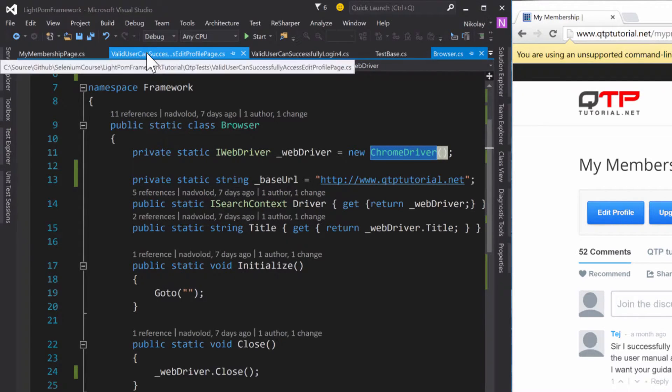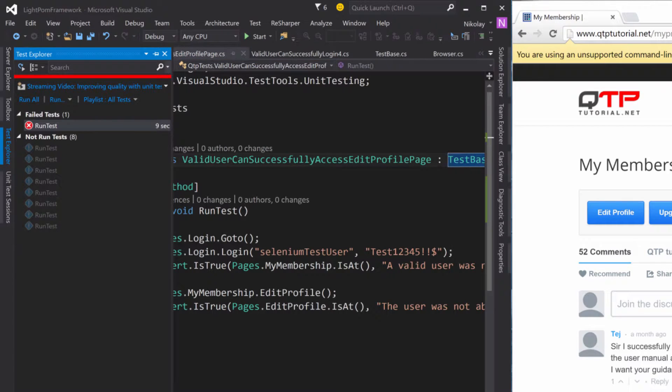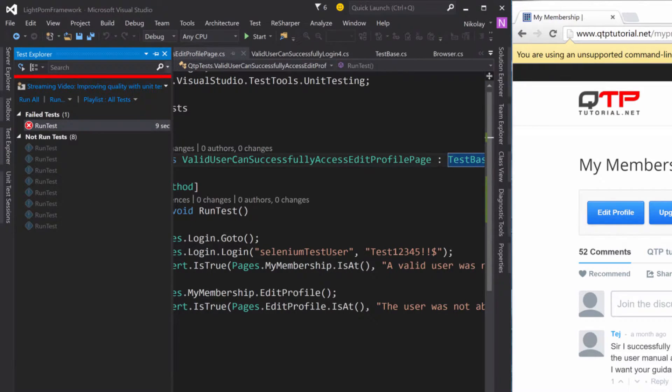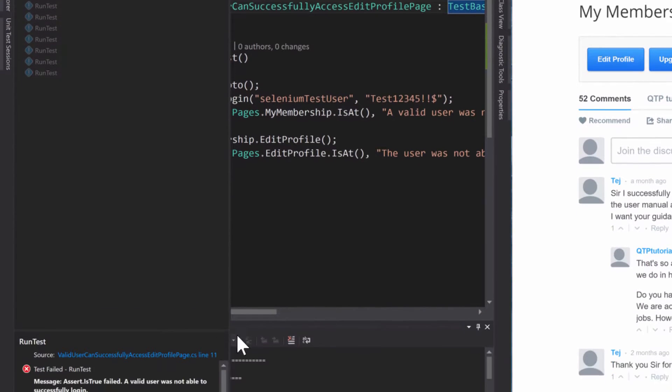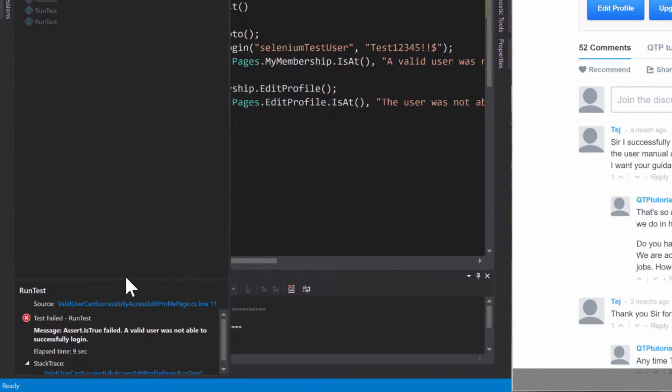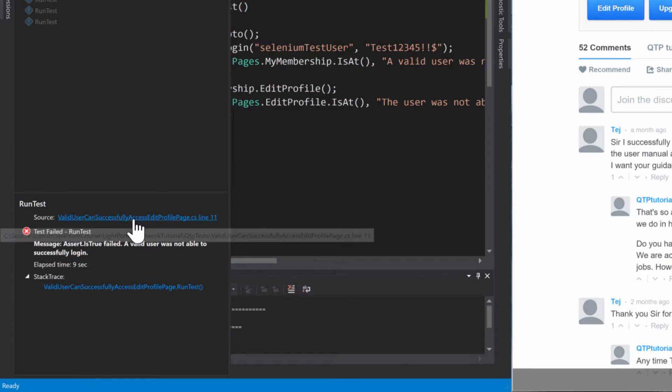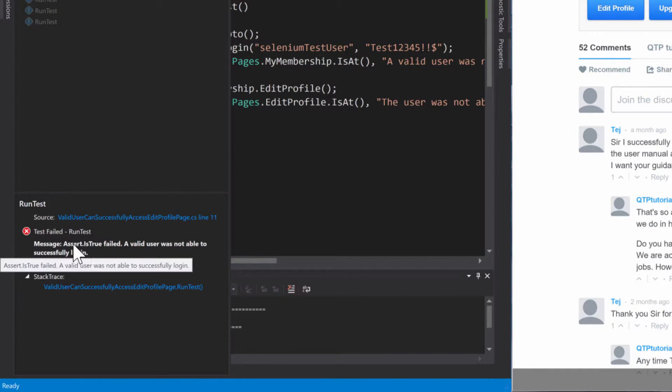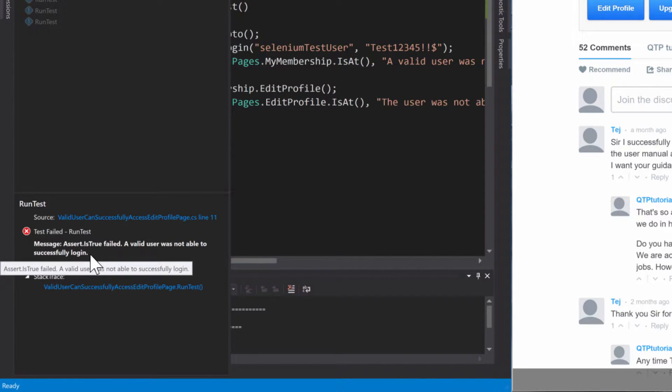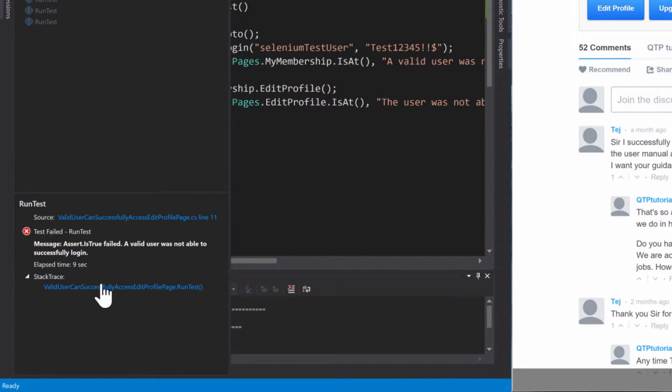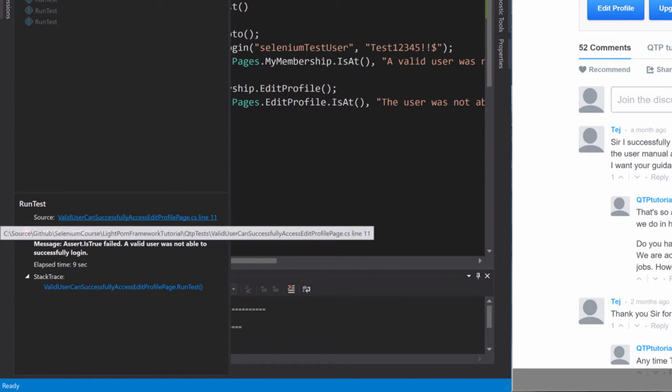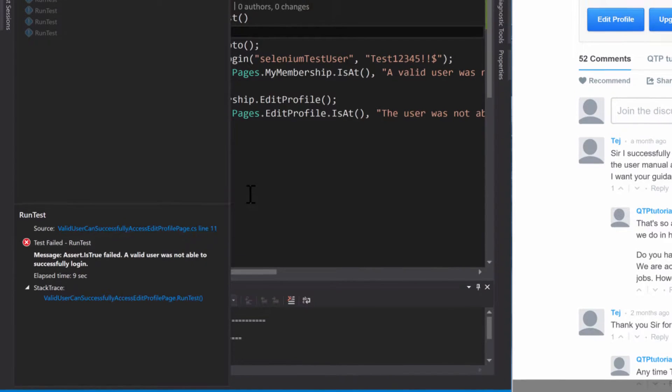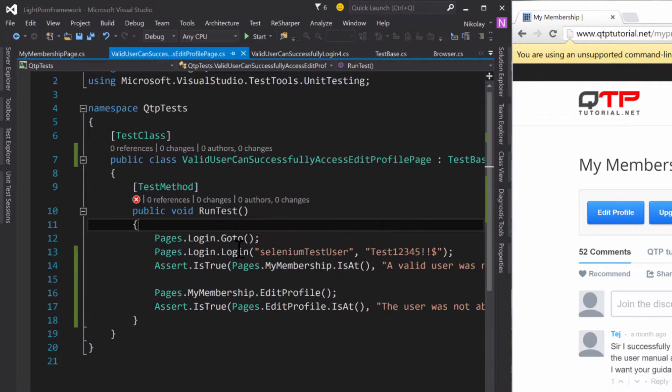So the test finished. We can actually look at the test explorer and you can see that this test over here took nine seconds to run. If we expand this, we can scroll down. This is how the Visual Studio's unit test runner looks and you can see that message: Assert.IsTrue failed. A valid user was not able to successfully log in. Look at that. So what does that tell you guys? That tells you guys where it failed. This says where it failed: line eleven, which is not right.